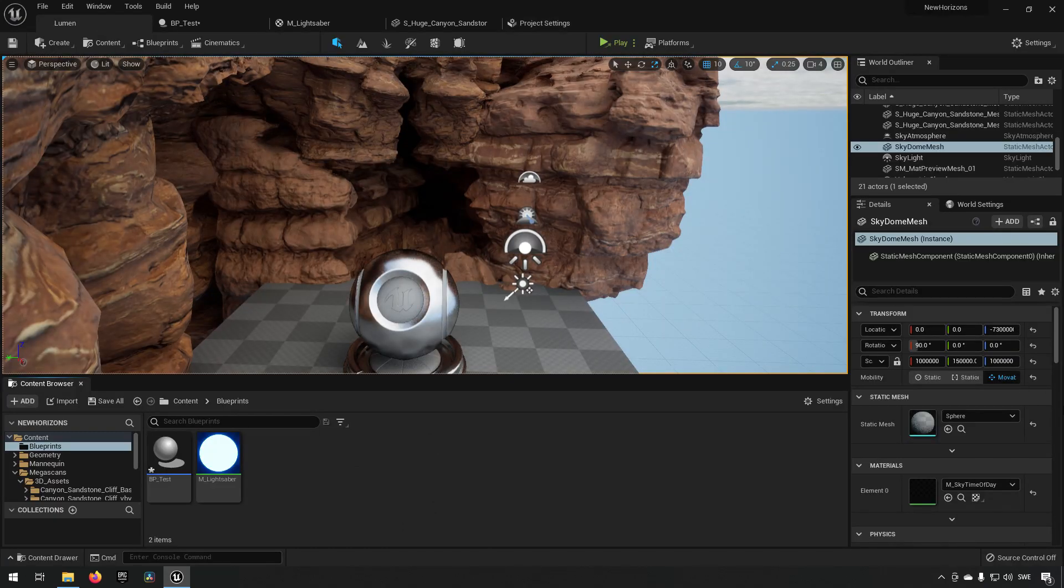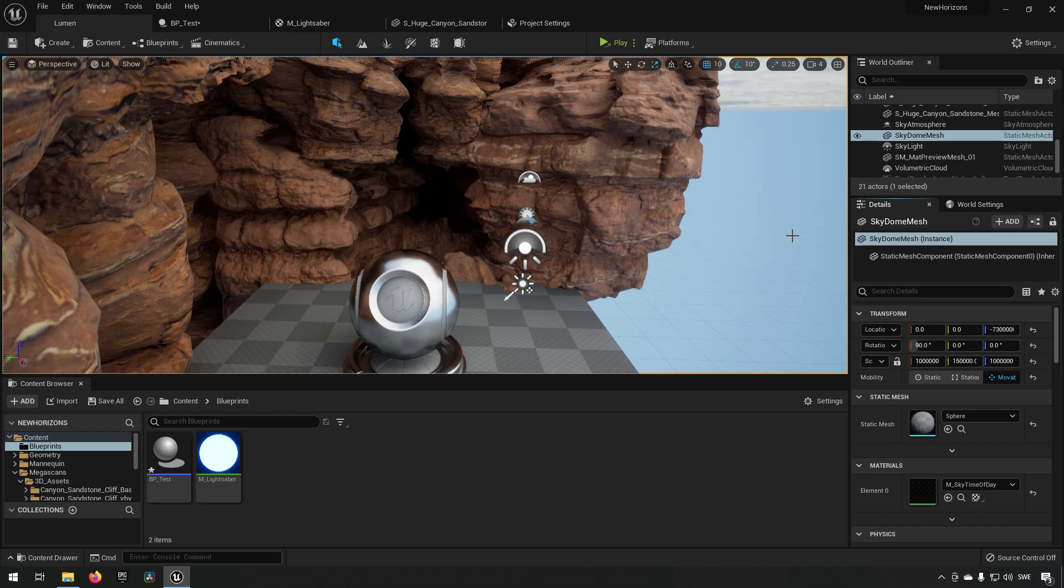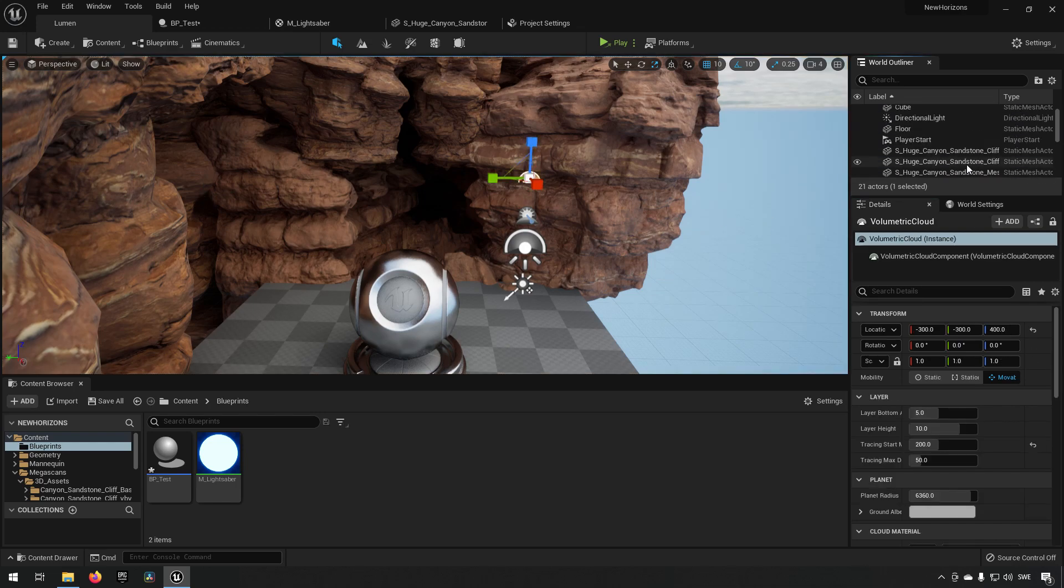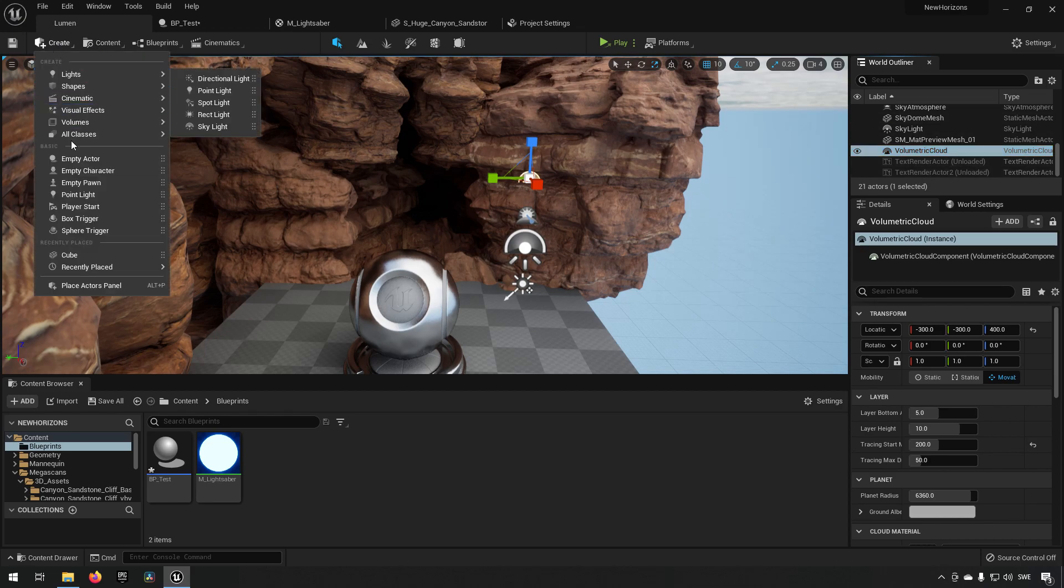Other than that there are a few other places. You can also set it up in a post-process volume which we do not have in this level currently.